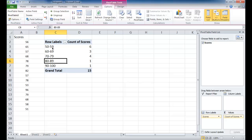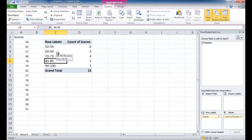And you can see now that it has grouped it from 50 to 59, it's counted 6, 60 to 69, 3, and the counts for the rest of the groupings. Now what we want to do now is turn this into a pivot chart.